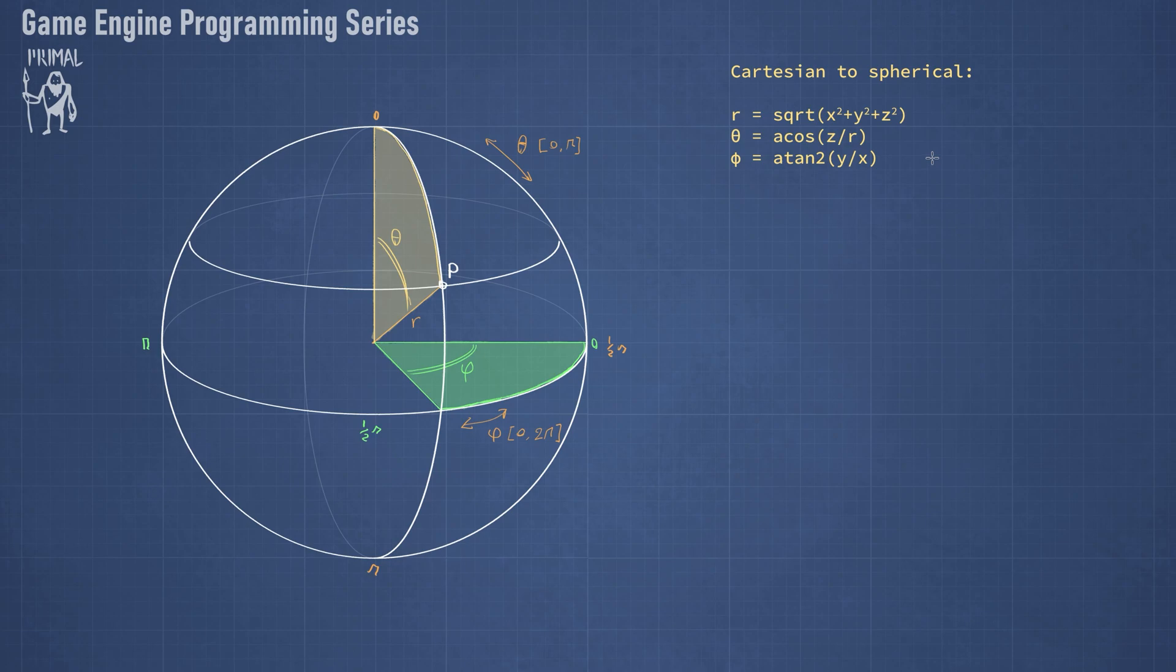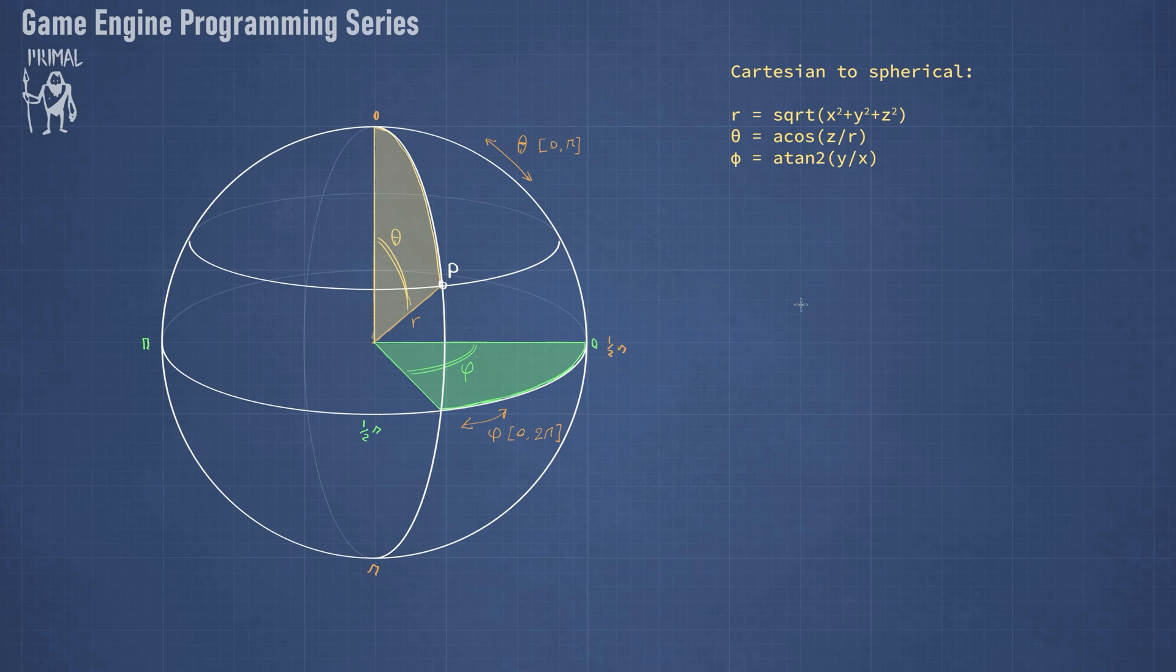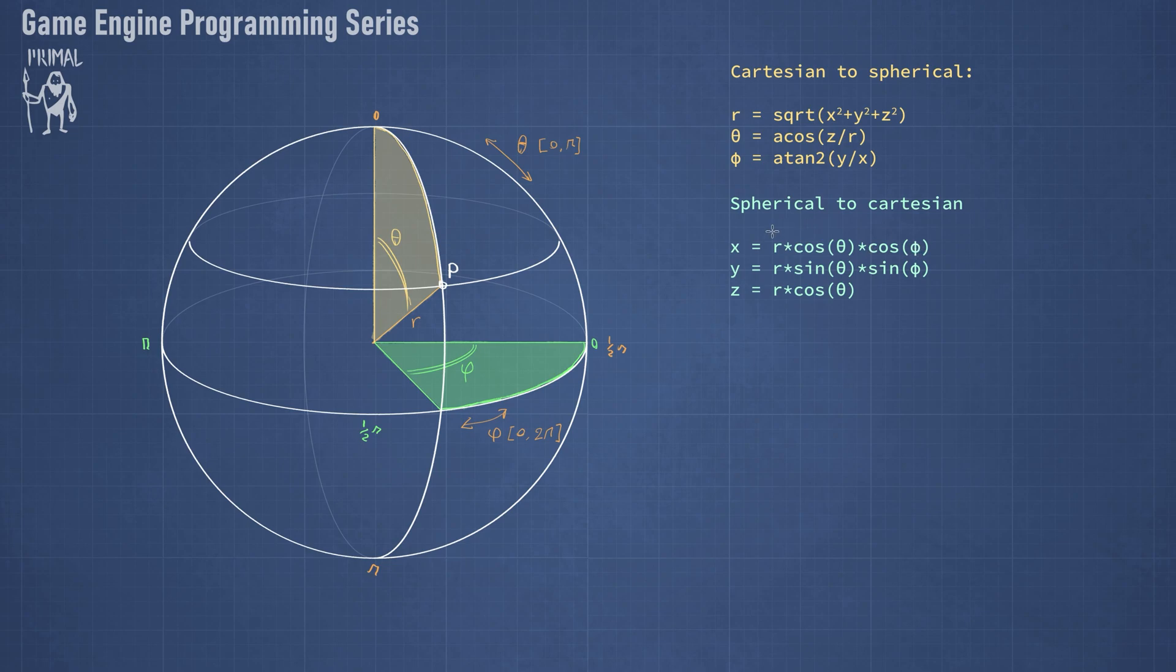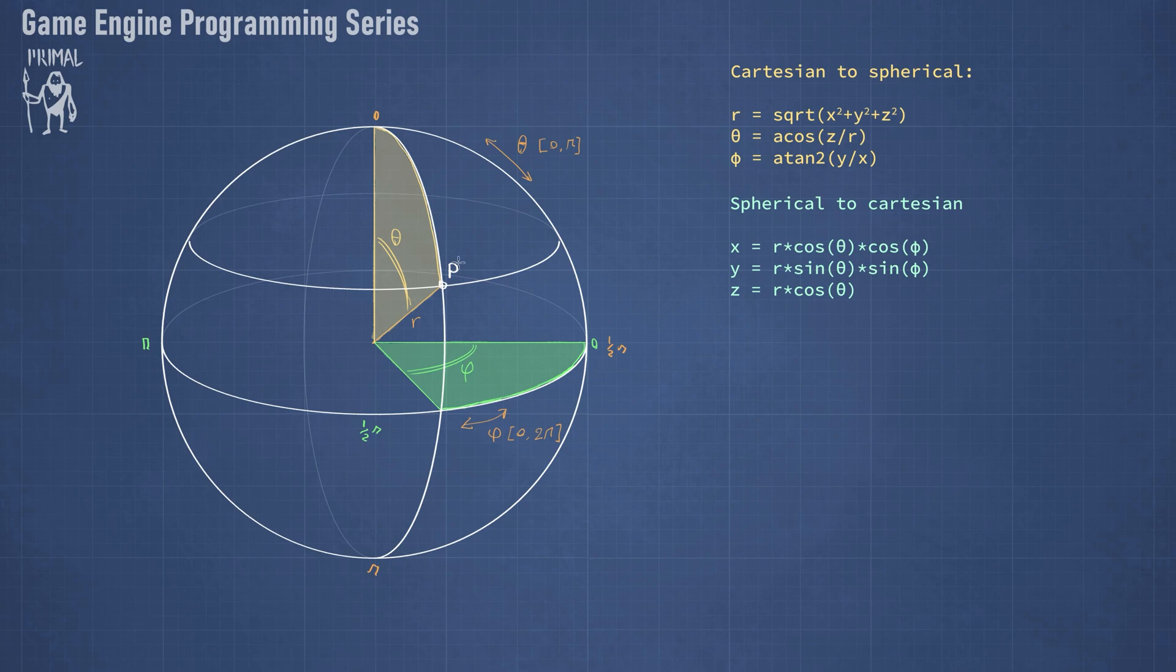In case that we also want to go the other way around, from spherical coordinate system to the Cartesian coordinate system, we have the reverse of these formulas. So putting the value of theta and phi in this formula and using the diameter of this sphere, we can compute the value of x, y, and z. This formula holds for the Cartesian coordinate system when the z axis is the vertical one and x, y axis are on the horizontal plane.